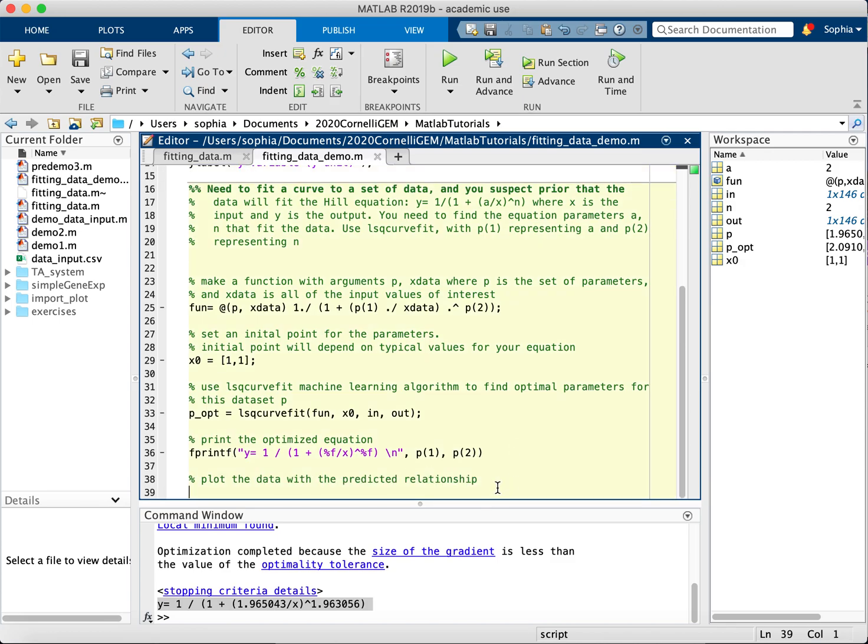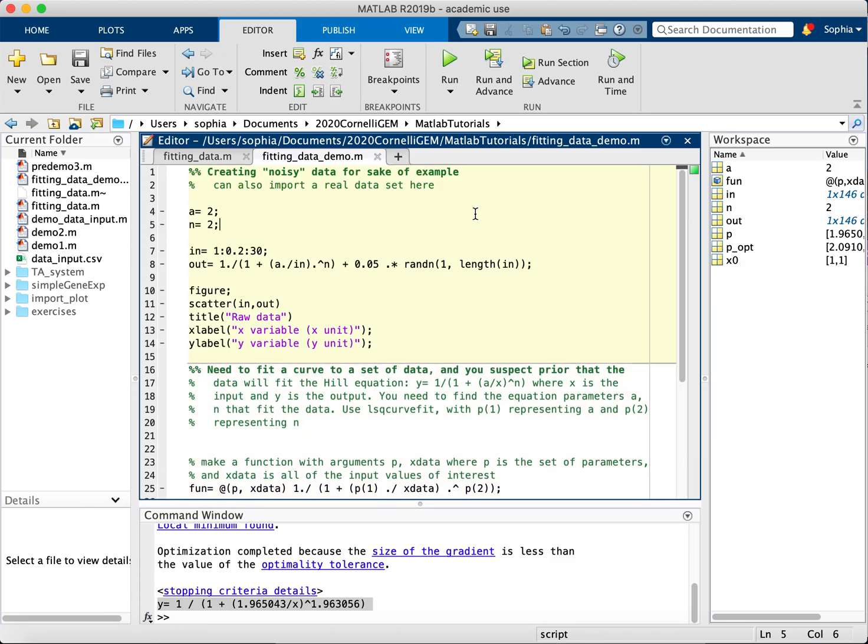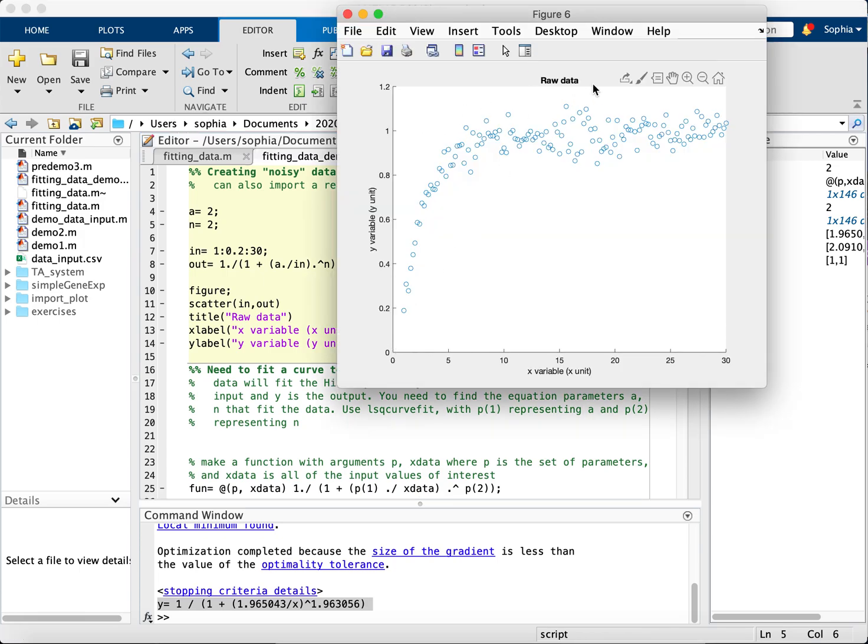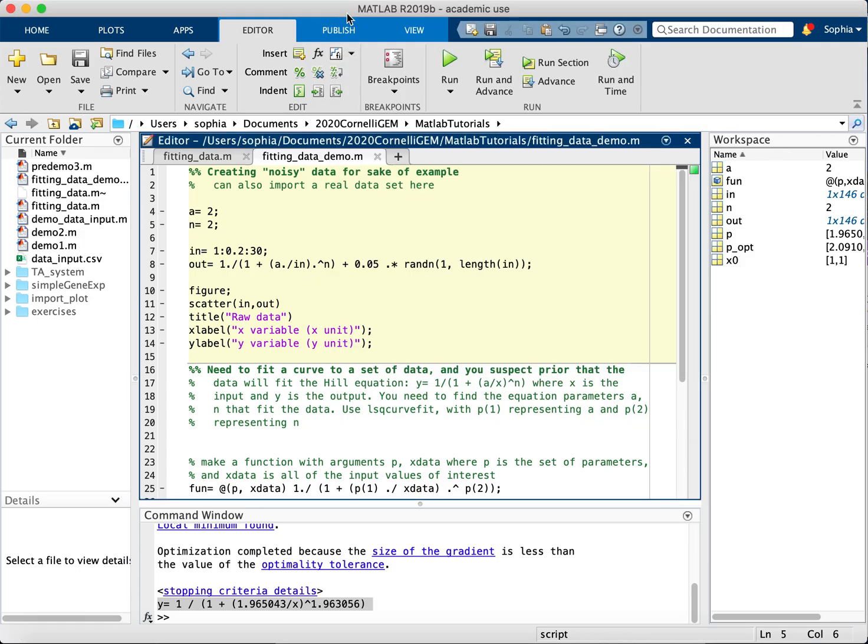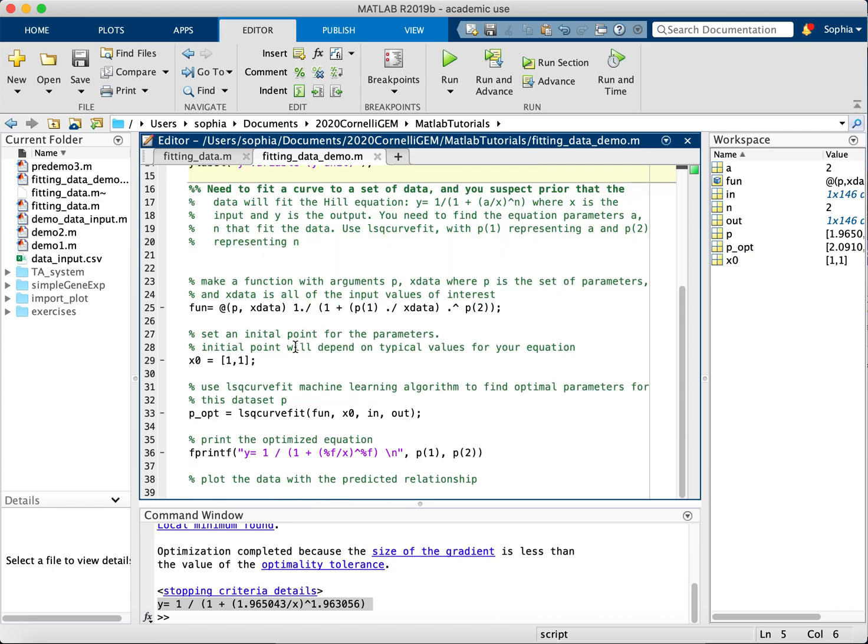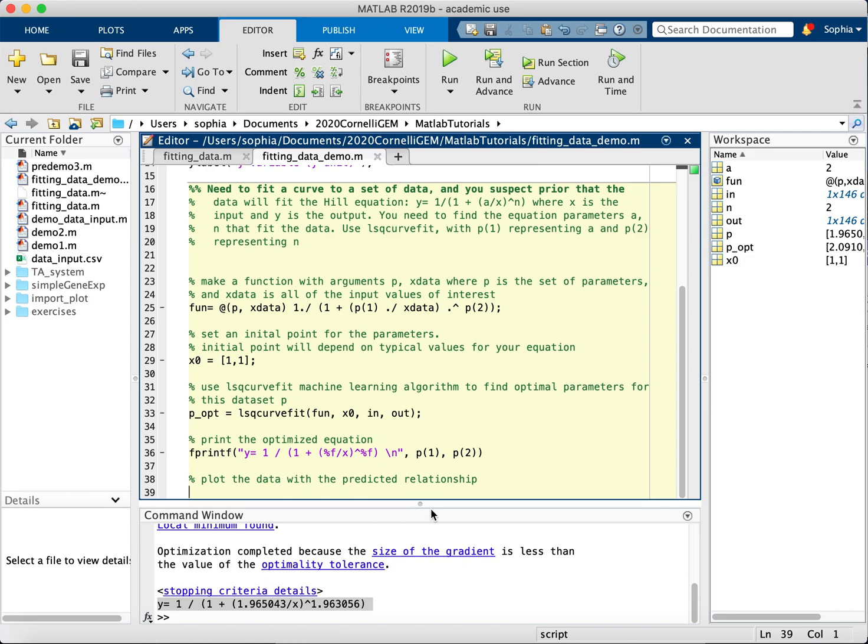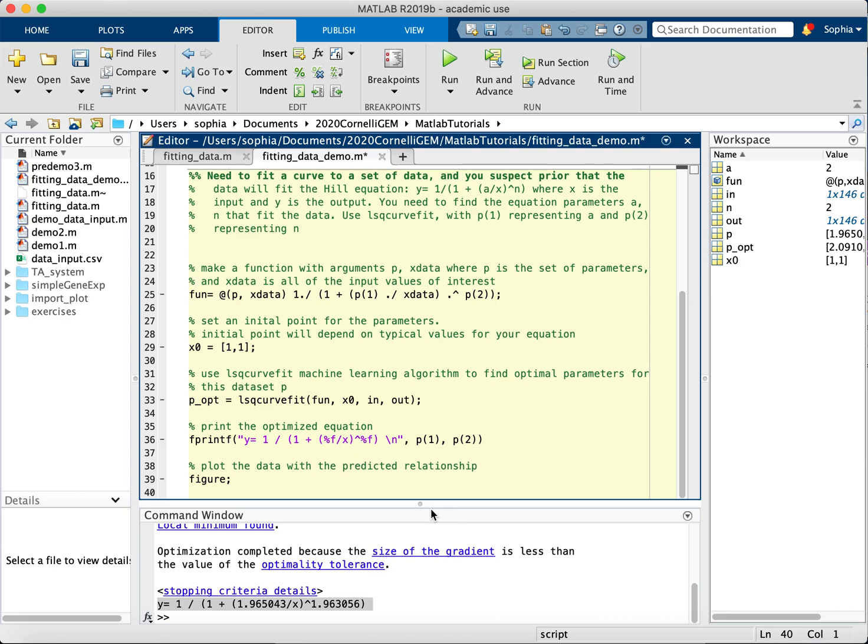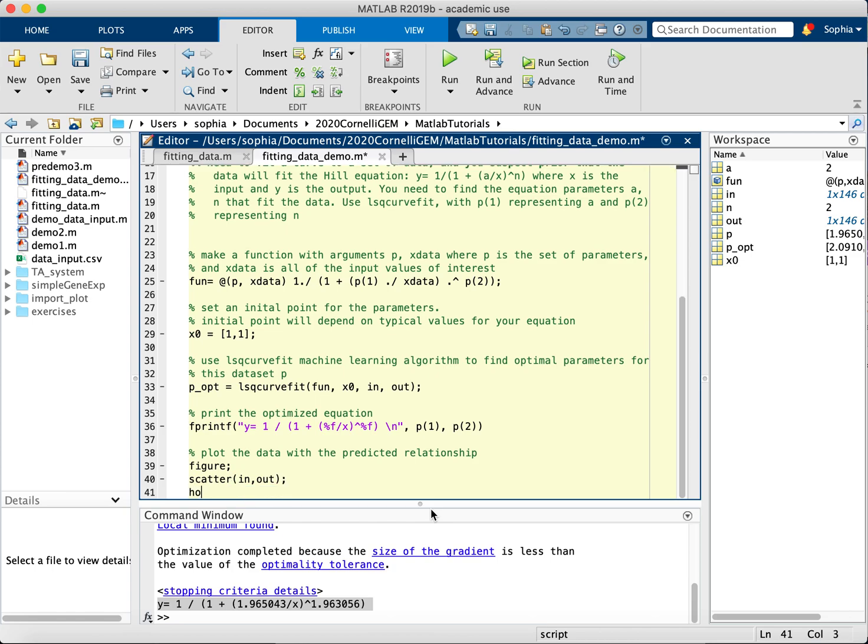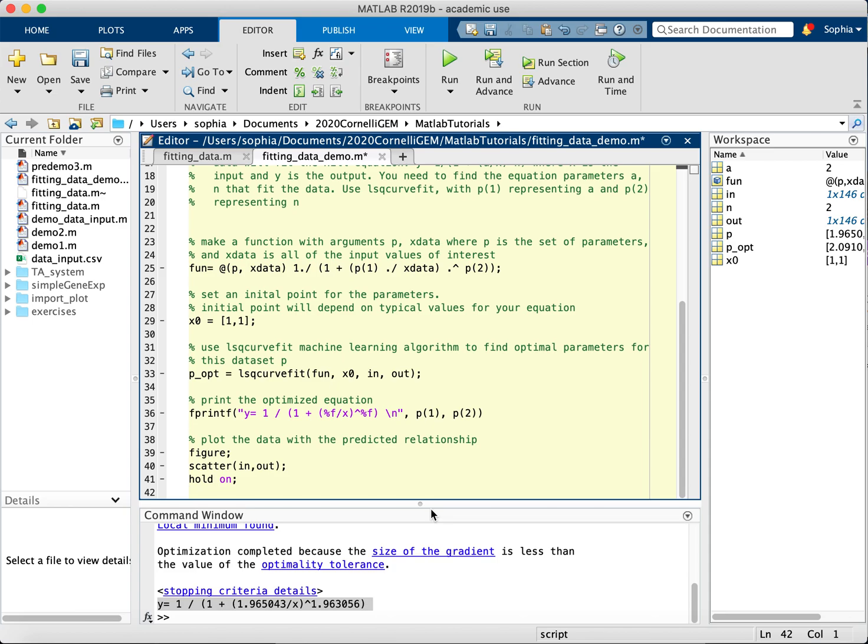Now, let's say that I wanted to plot, see I have a plot of raw data here, let's say that I wanted to plot this data with the predicted relationship. So I would do figure to open a new window, and then I'll do scatter in out, and then I will do hold on, to basically say wait a minute and let me print something else as well, and I'll do plot.